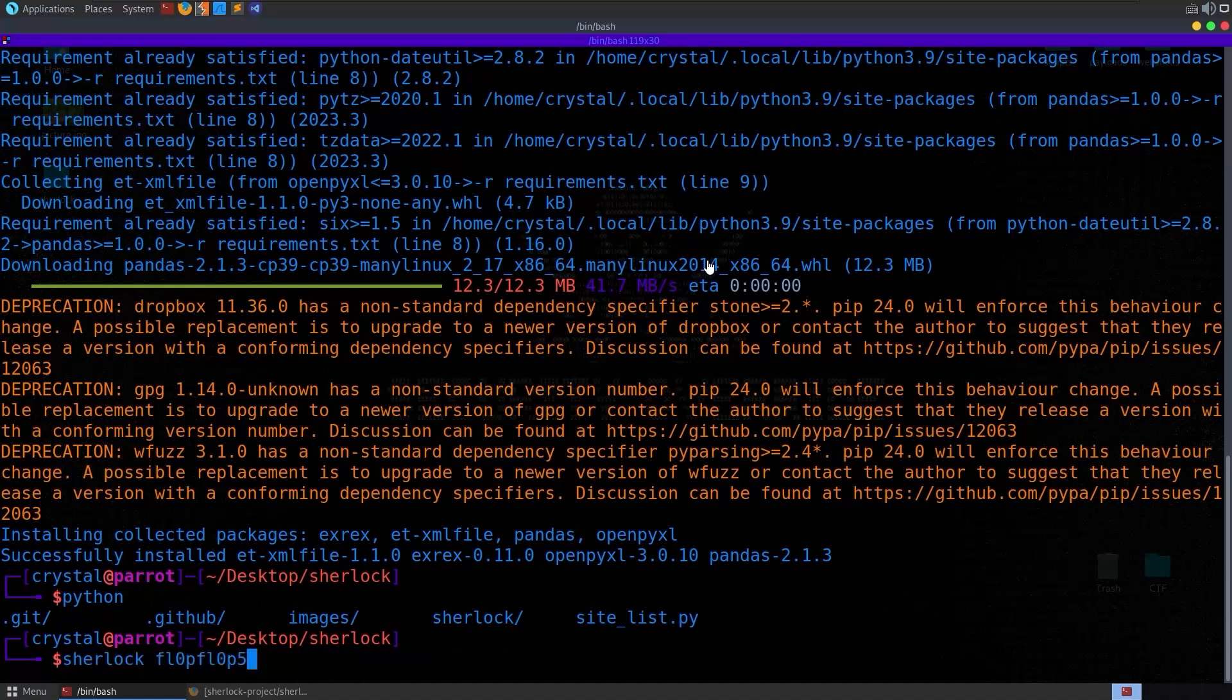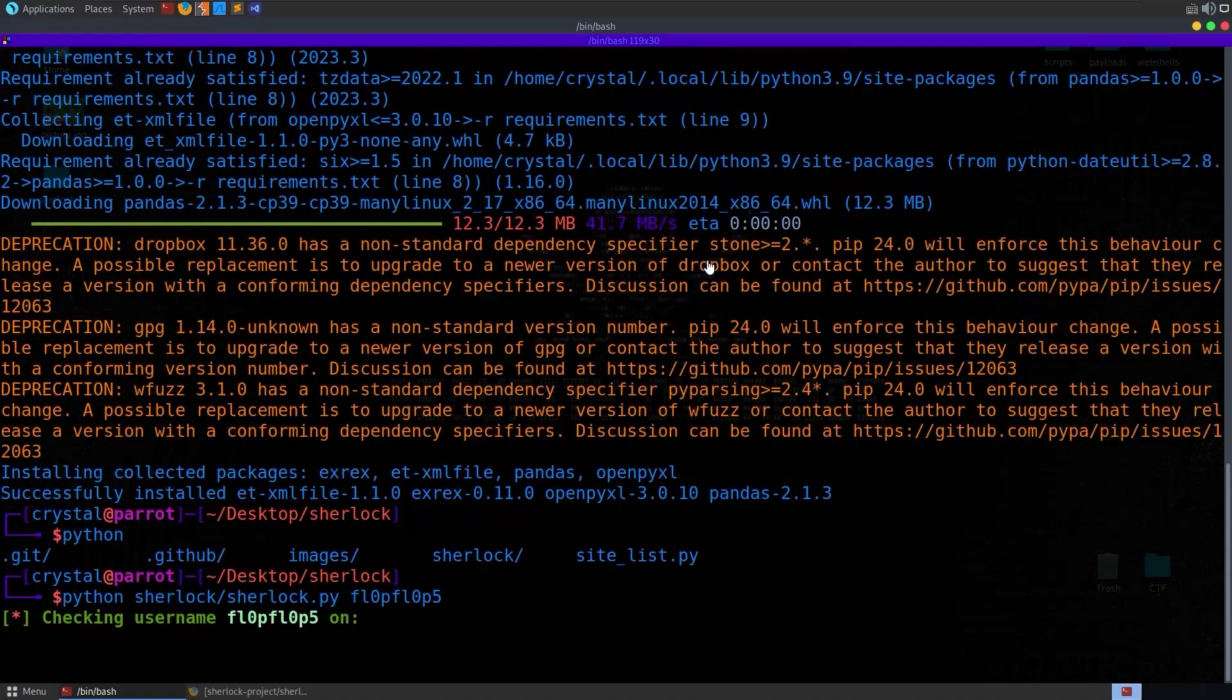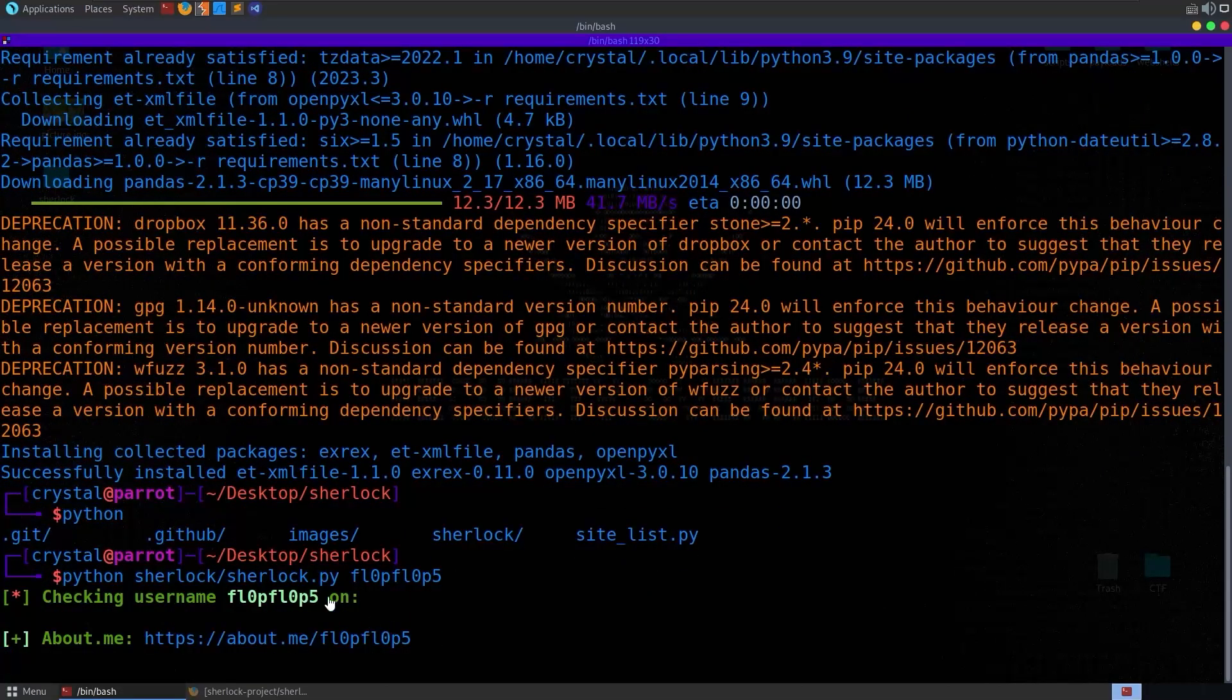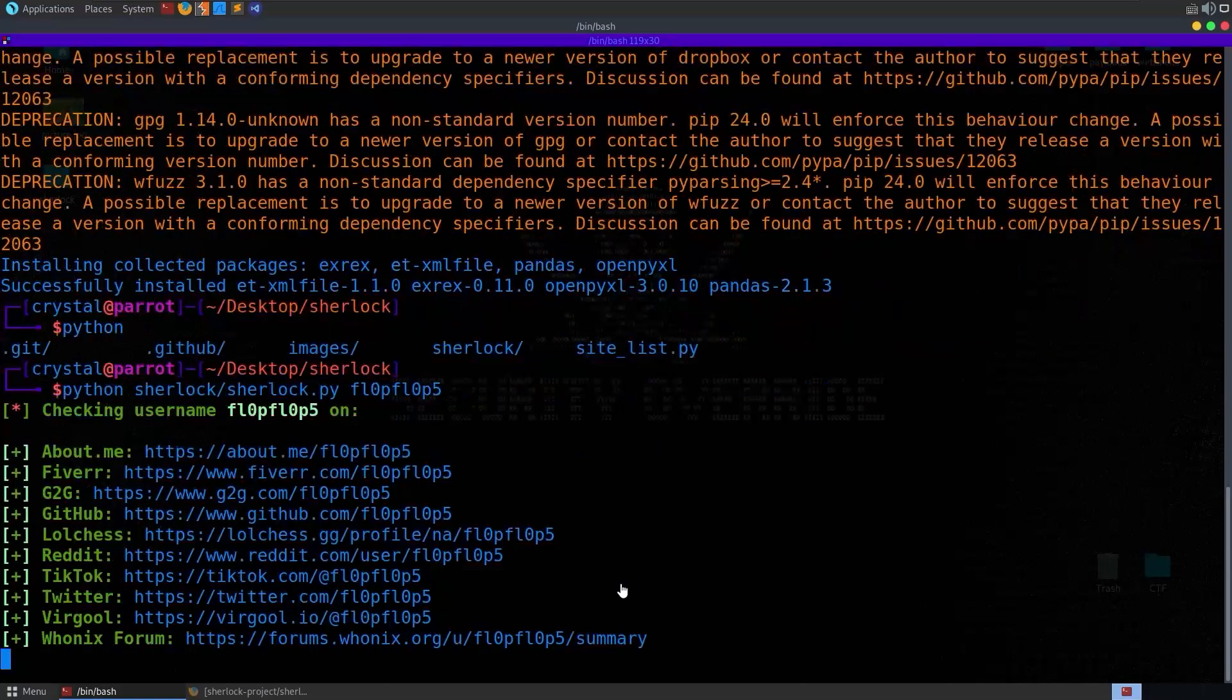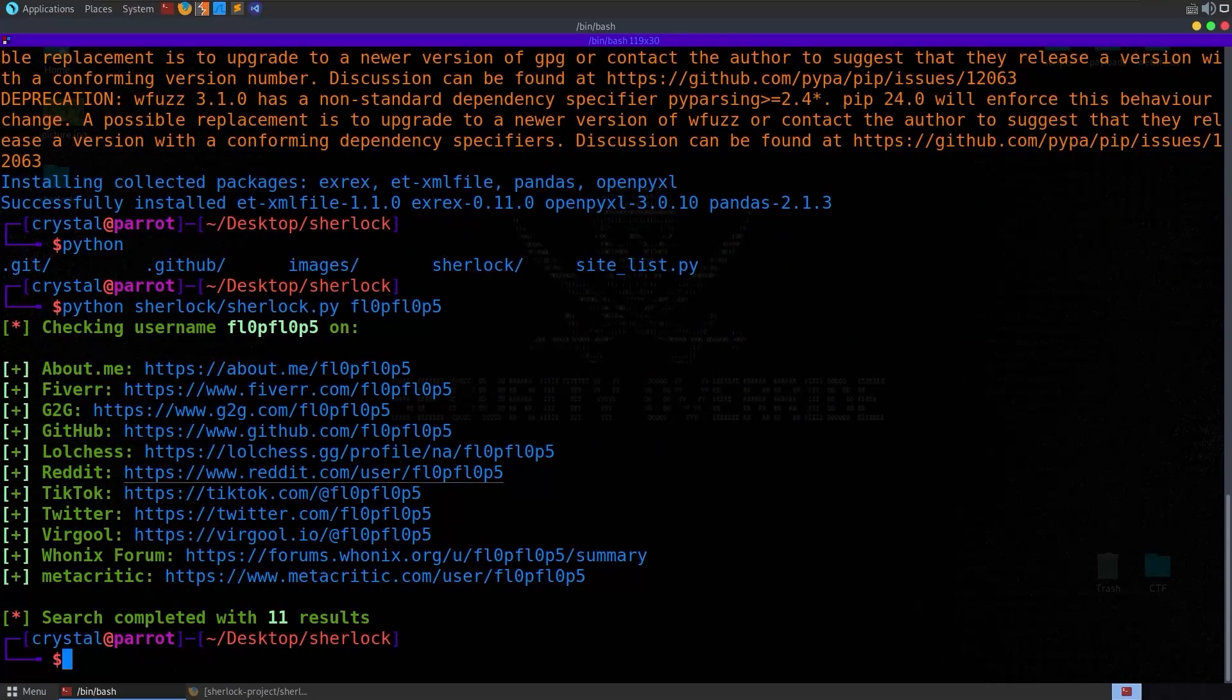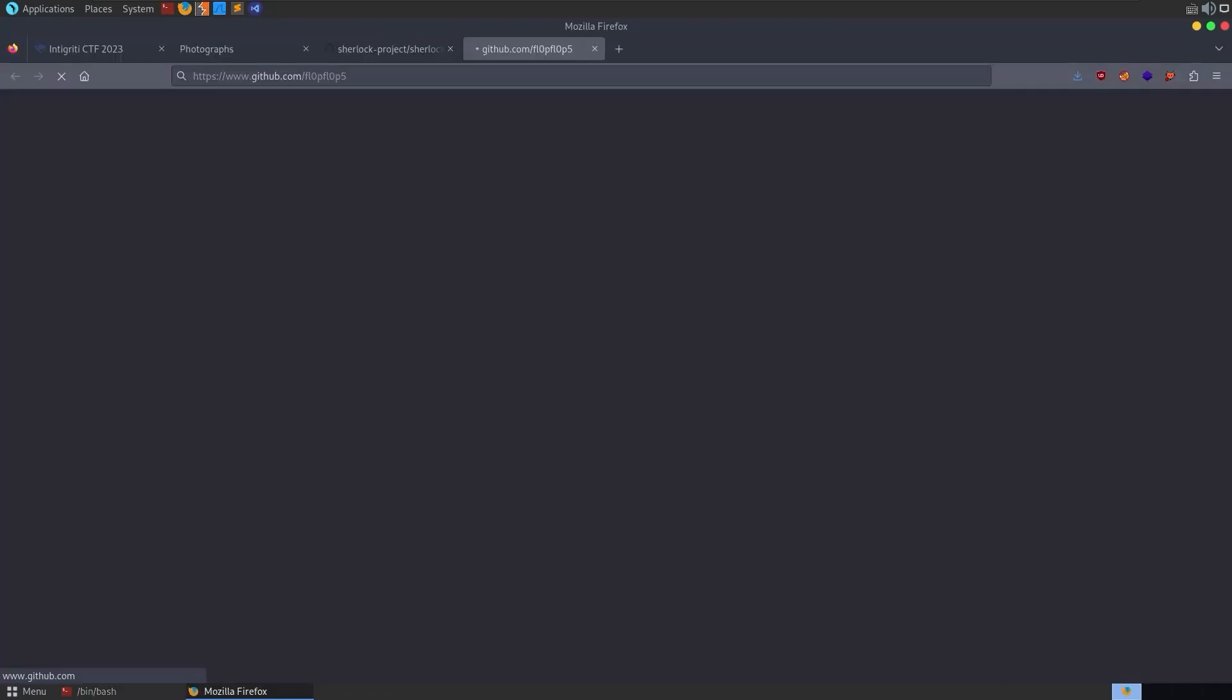In fact, I don't have that copied anymore, so let me just do this. We'll do python sherlock, and this time it should actually find what websites this username is on. We get quite a lot of accounts that come back that we can take a look at. GitHub sounds particularly interesting to me, so let's open that up first.